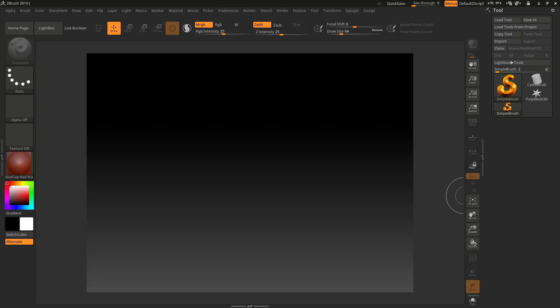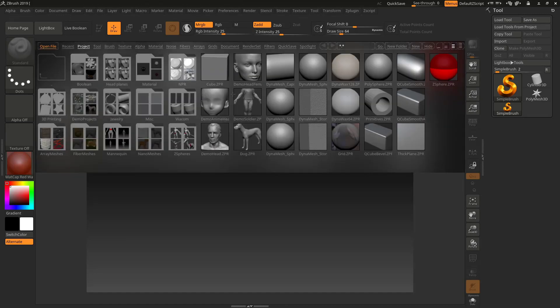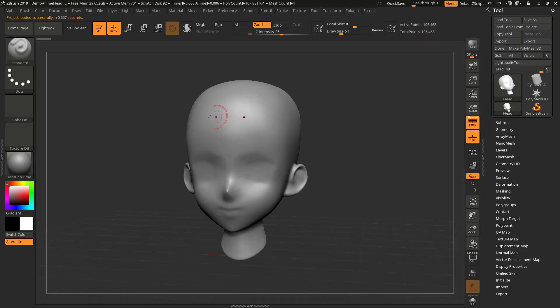I'm gonna show you how you can create your own menu inside ZBrush and put whatever things in that menu which matter to you. So let's see — I'm inside ZBrush, you can use any version of ZBrush, and here it's a blank canvas. Let's go to Lightbox and open something.